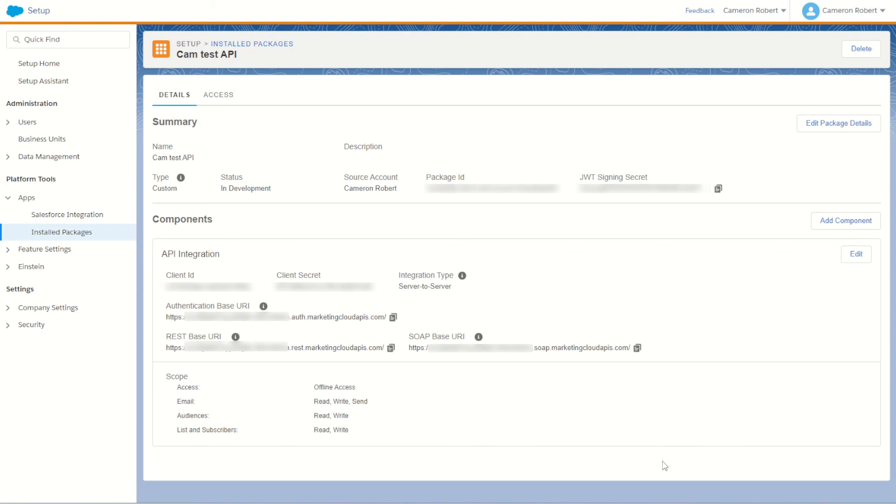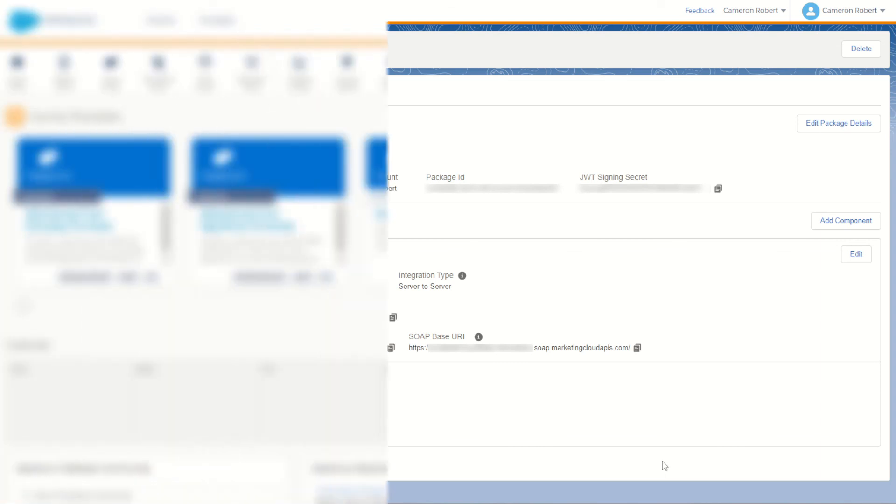And it's as easy as that. You've now created your own API key inside of Salesforce Marketing Cloud. I've put some links in the description text below to take you to the official documentation so you can learn how to use the access token request and call your very first REST API.